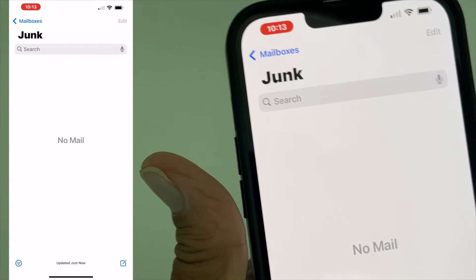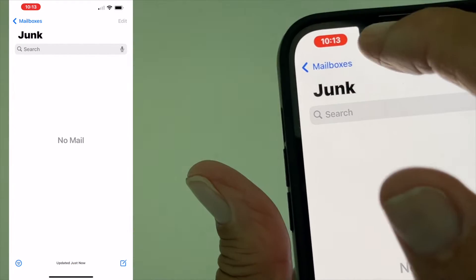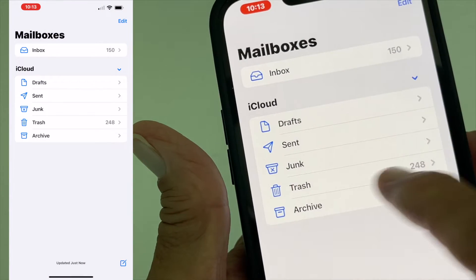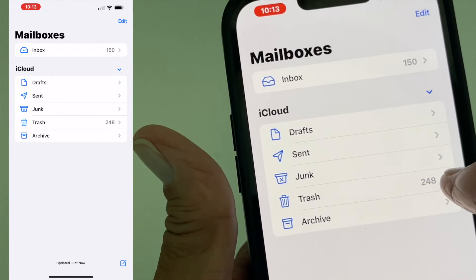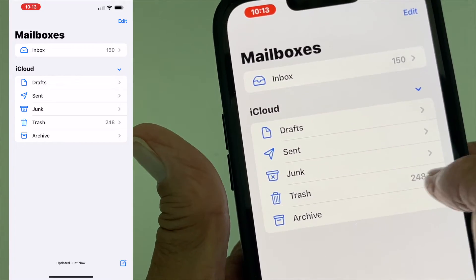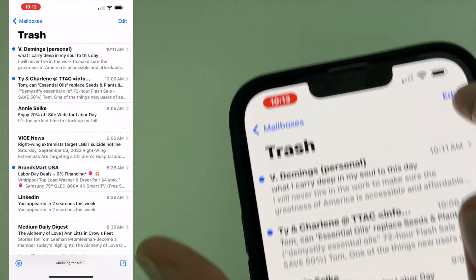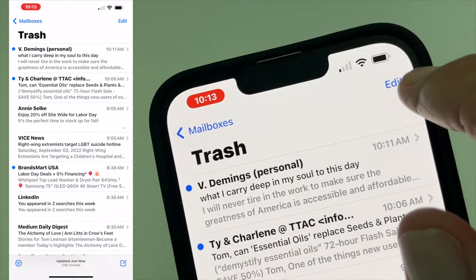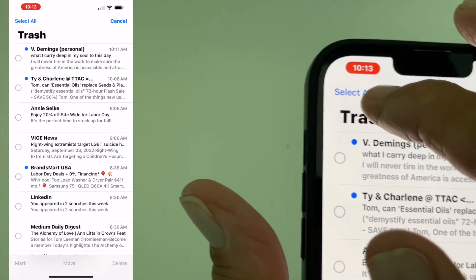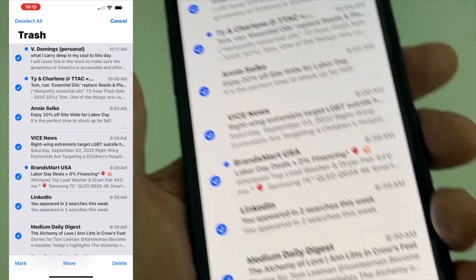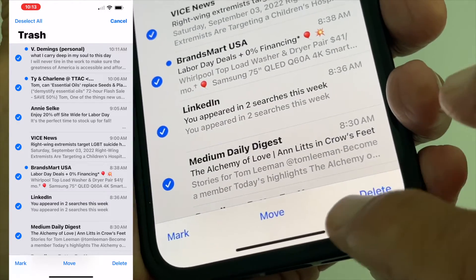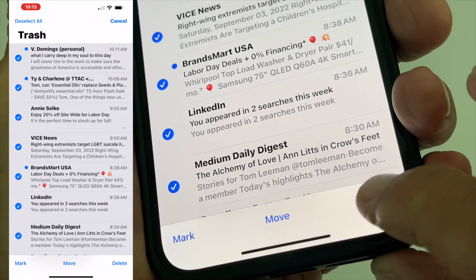But what's gone, they've gone into your trash. So then we've got to go over to trash and we're going to click on trash. All right, we're going to click on edit. We're going to click on select all. We're going to go down here.